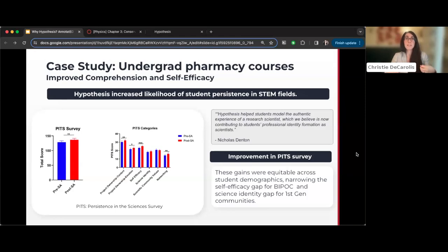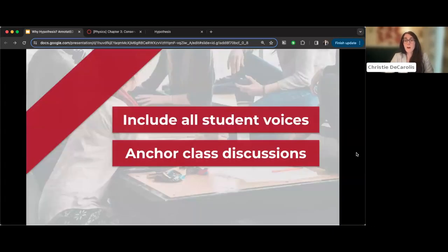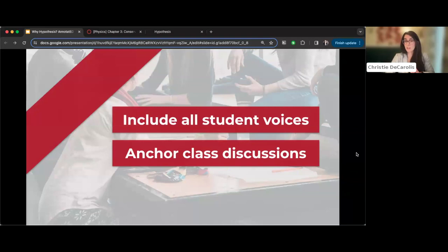Student belonging and self-efficacy are enhanced when students see themselves as knowledge co-creators and scholars. If they're passively consuming content, they don't see themselves as scholars; but engaging with content helps them see themselves as participants in knowledge creation. All student voices are included — students who don't raise their hand in class can contribute through annotations. Those annotations can then be brought into class to drive active discussion, as Dr. Denton demonstrated in his keynote about journal clubs.